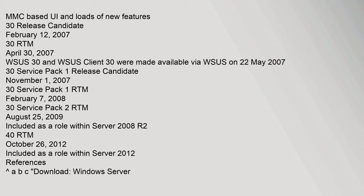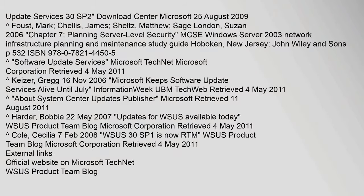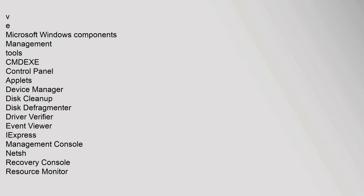References. Download Windows Server Update Services 30 SP2 Download Center Microsoft. Microsoft 25 August 2009. Microsoft Windows Components Management Tools.